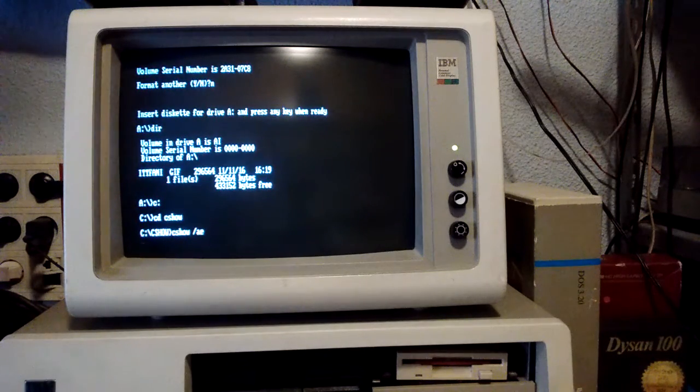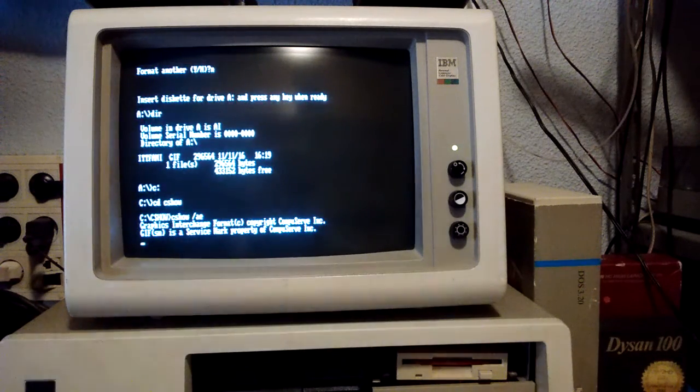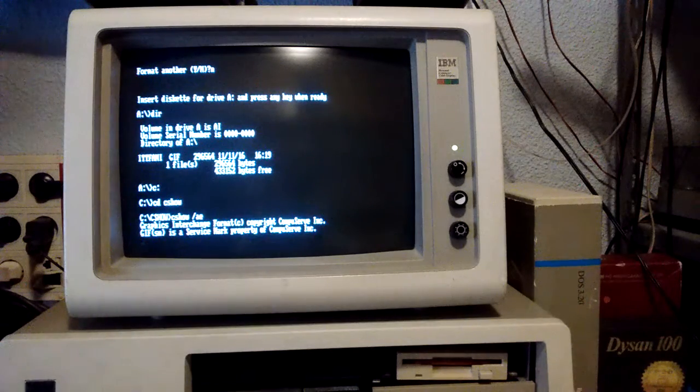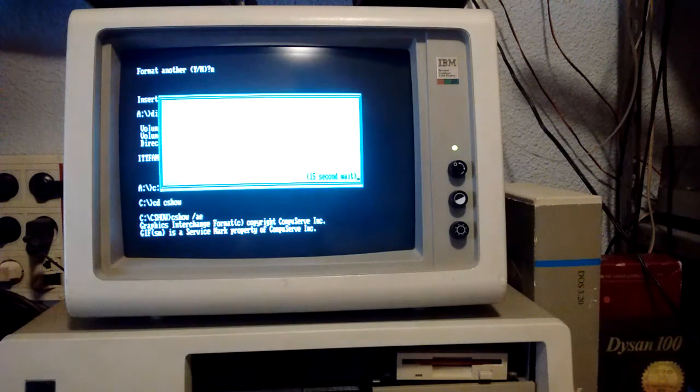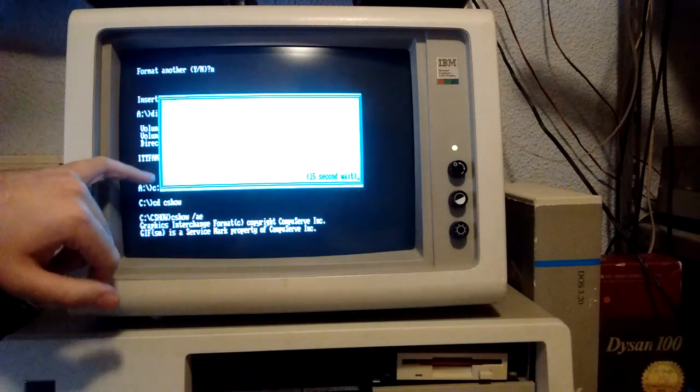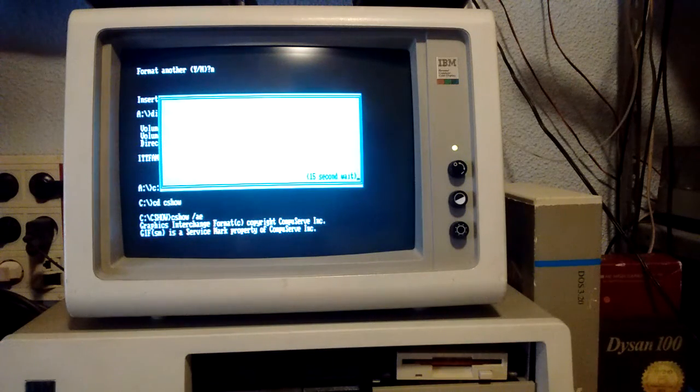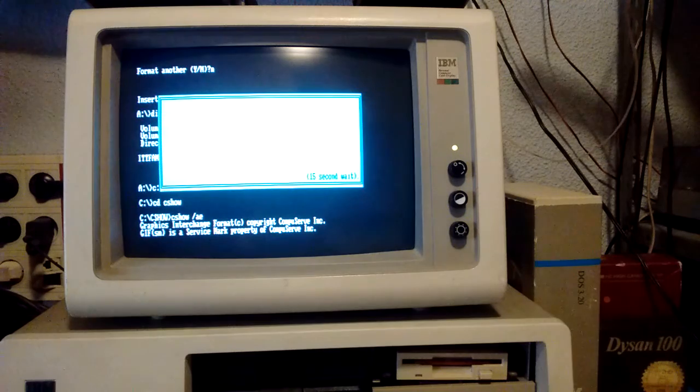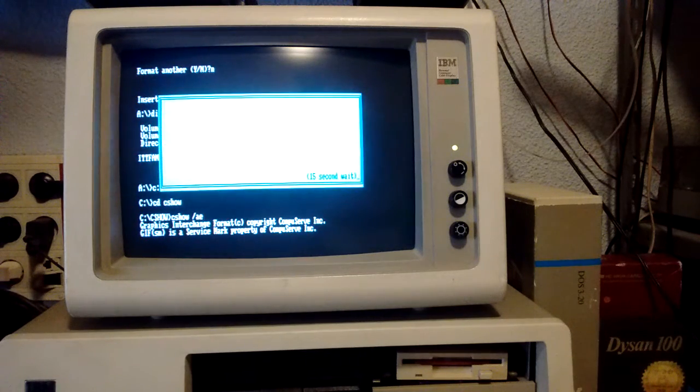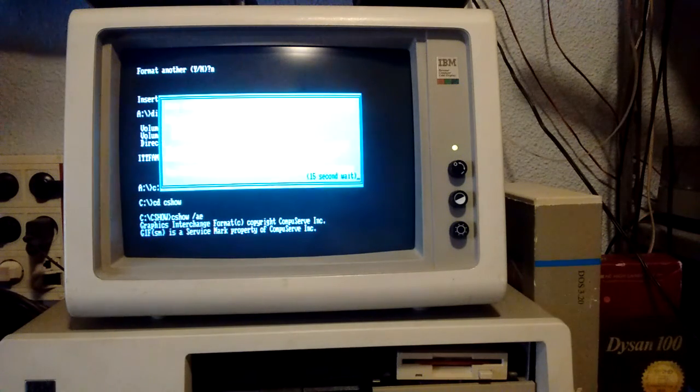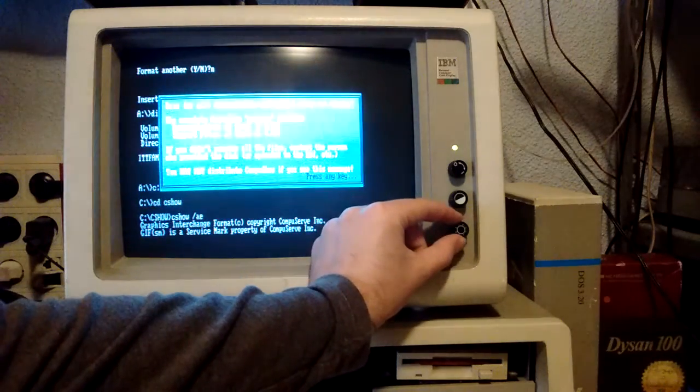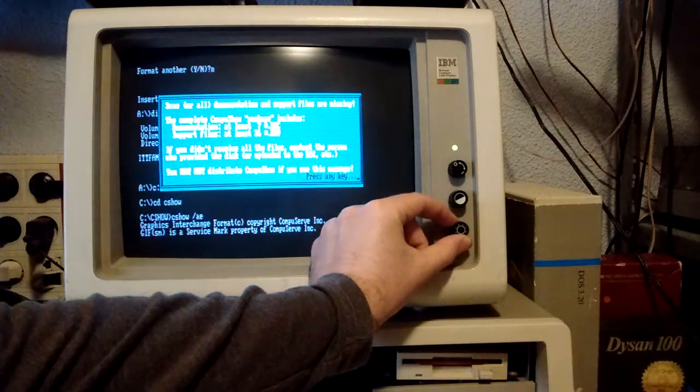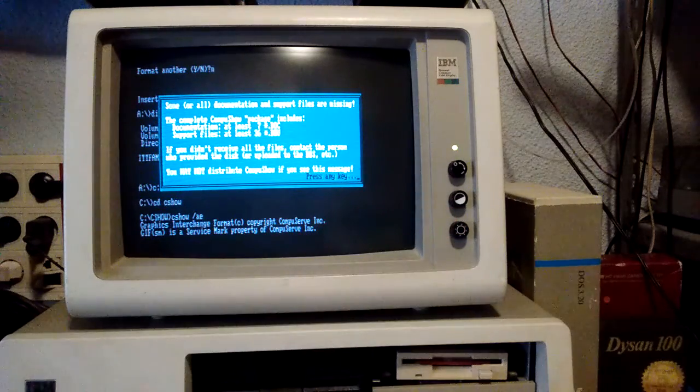Let's load CompuShow here. I don't know why I got this version without the documentation. Oopsie, white balance is way off. Let me adjust the brightness so it looks better. There we go.